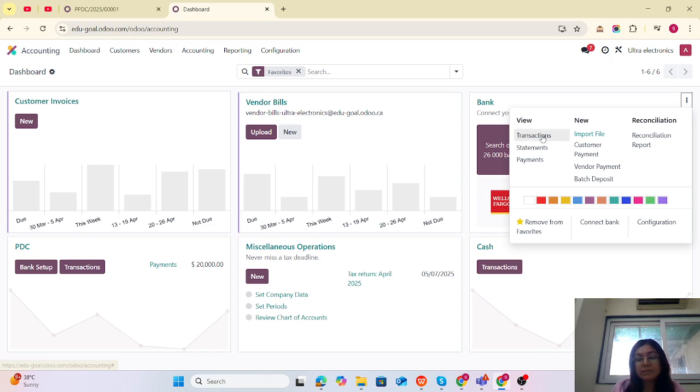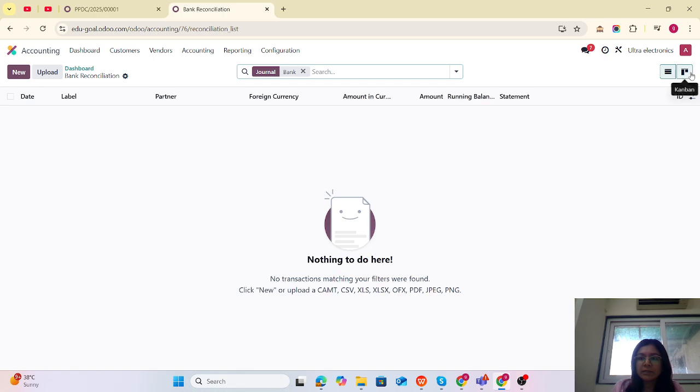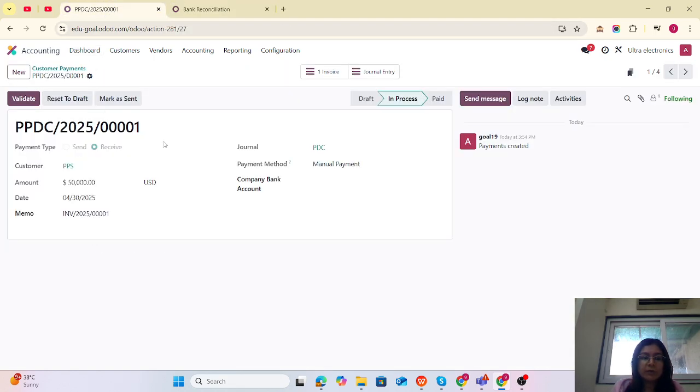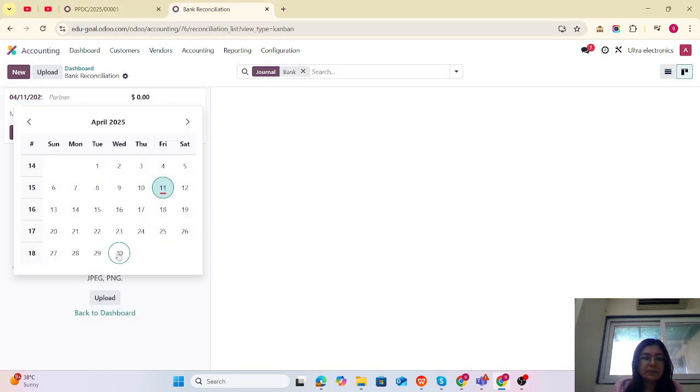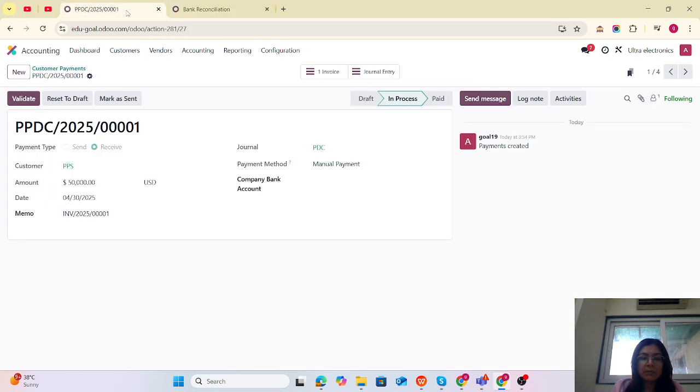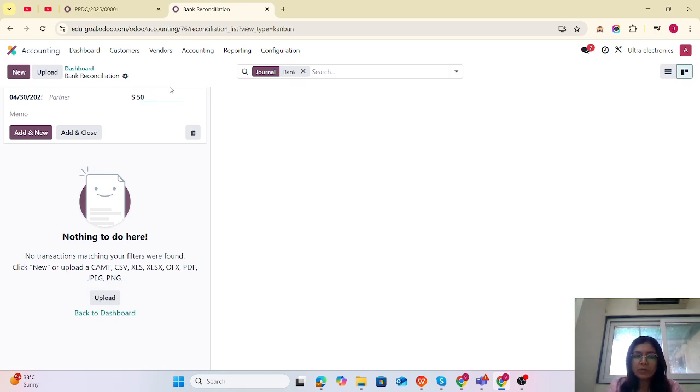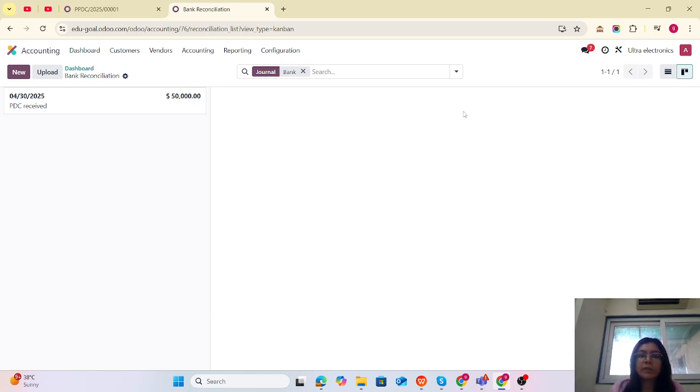Currently I'm creating these transactions manually. I am creating a new entry. The date will be the 30th, so let's consider that by the 30th we are receiving the payment of $50,000 from PDC Received, and we add and close.